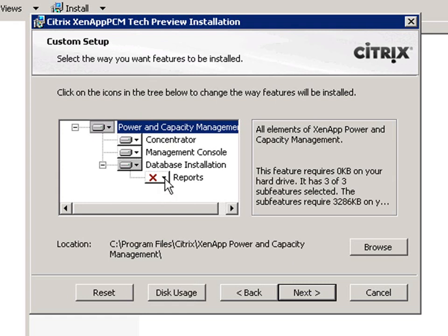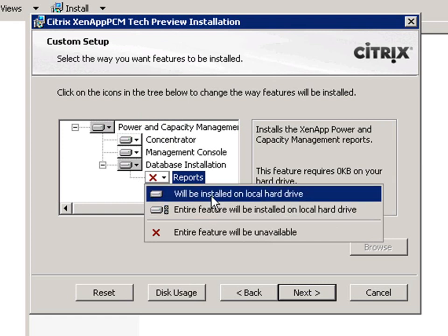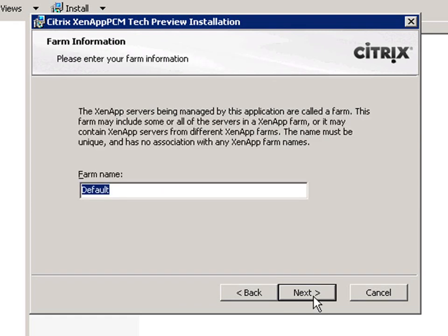The package installs the concentrator service, admin console, and the database schema and reports. We'll select all three for this installation.